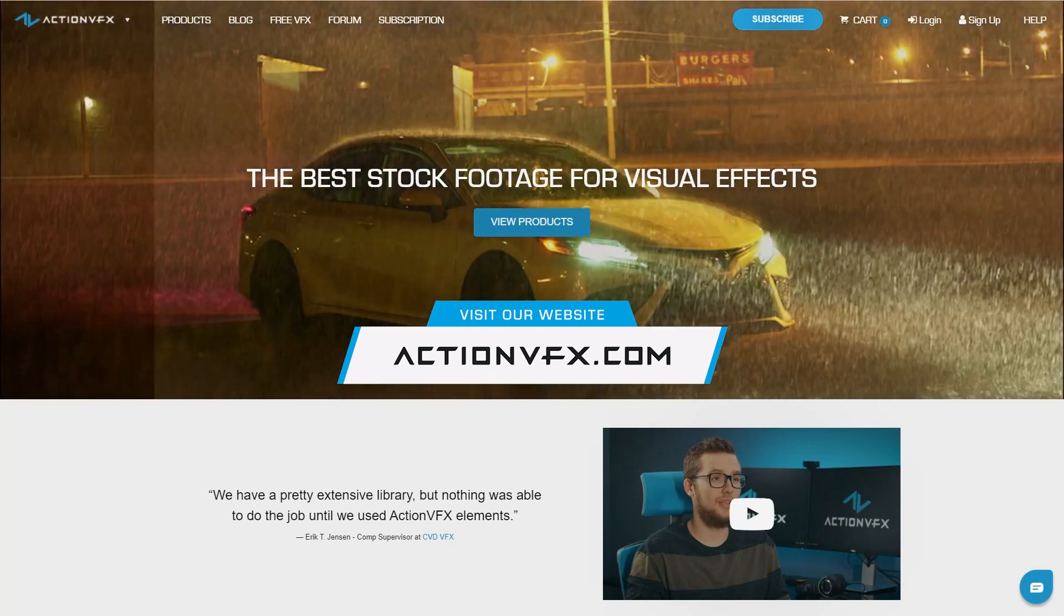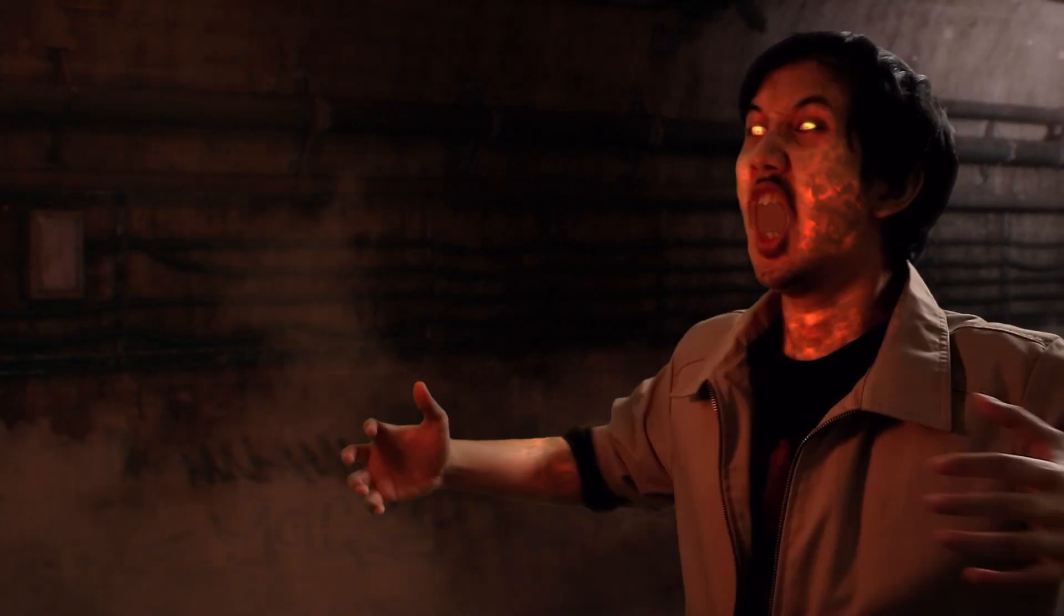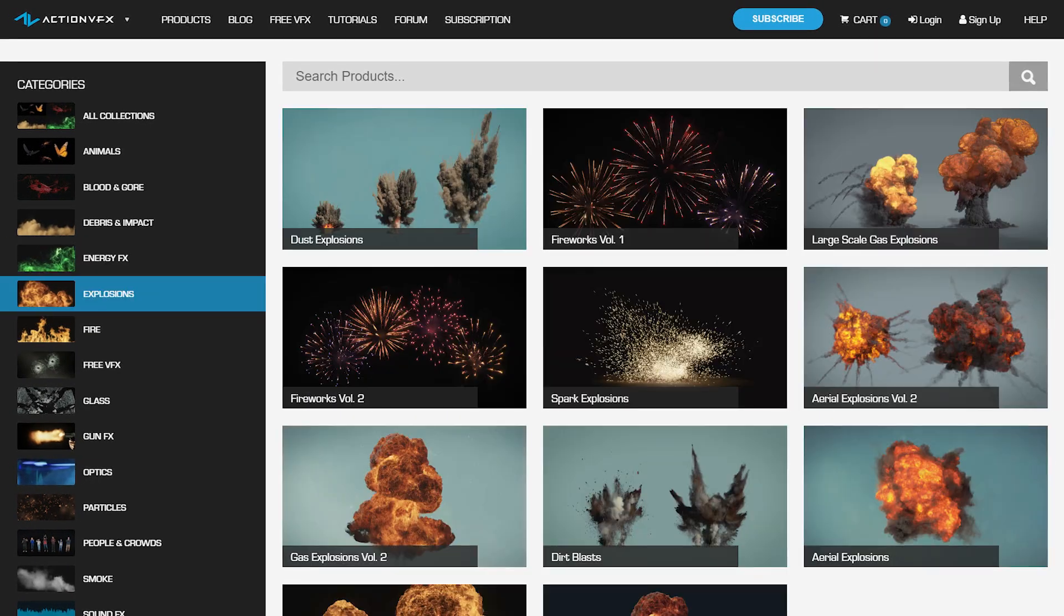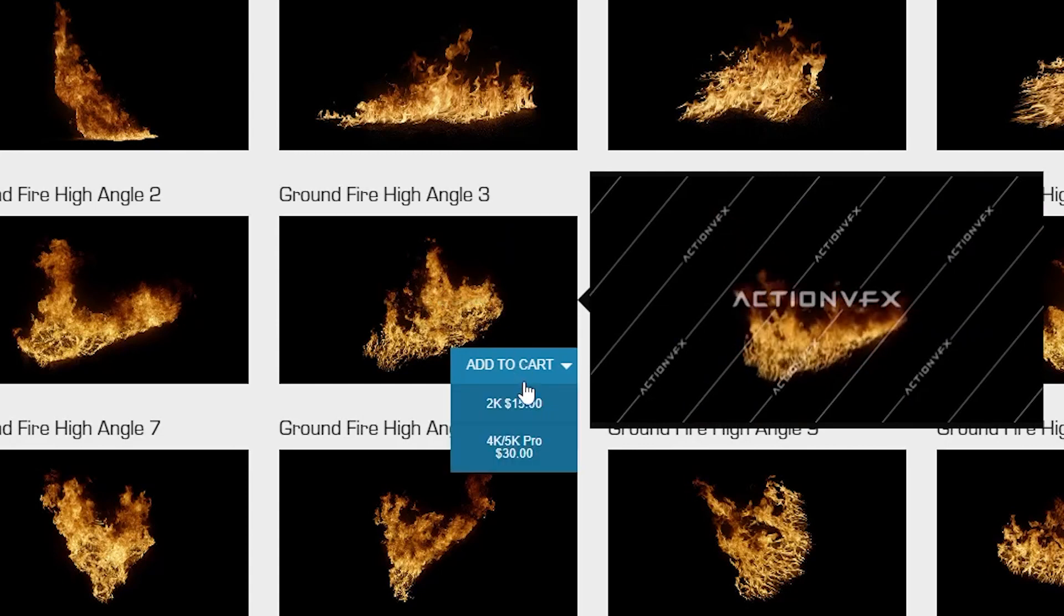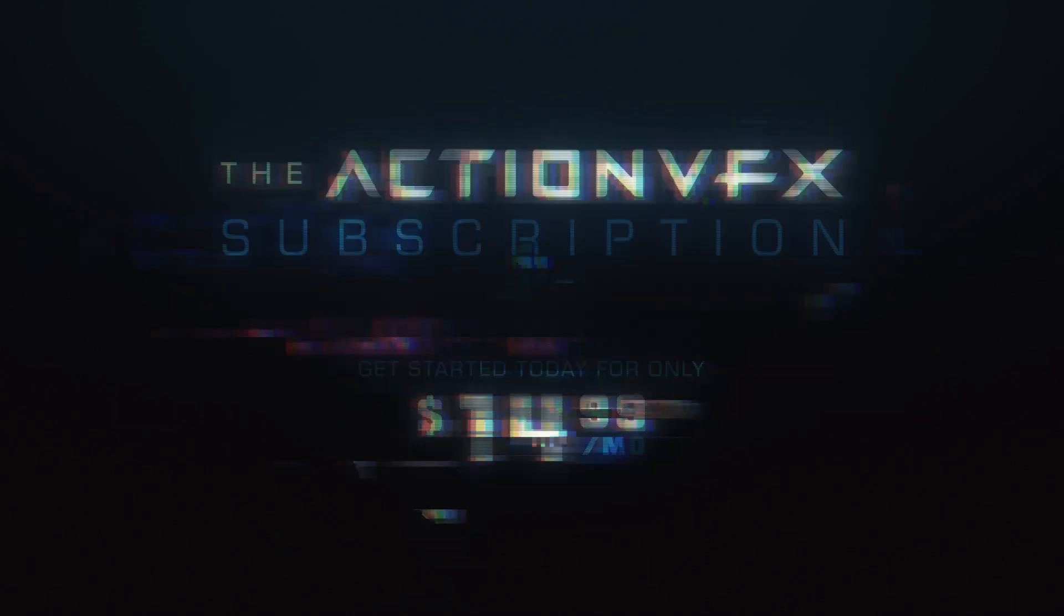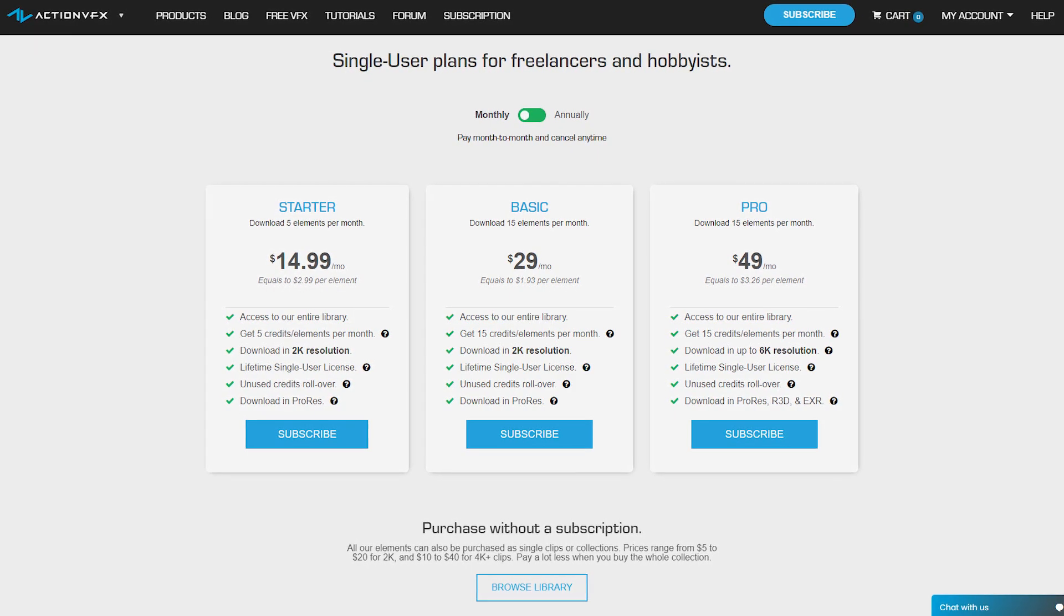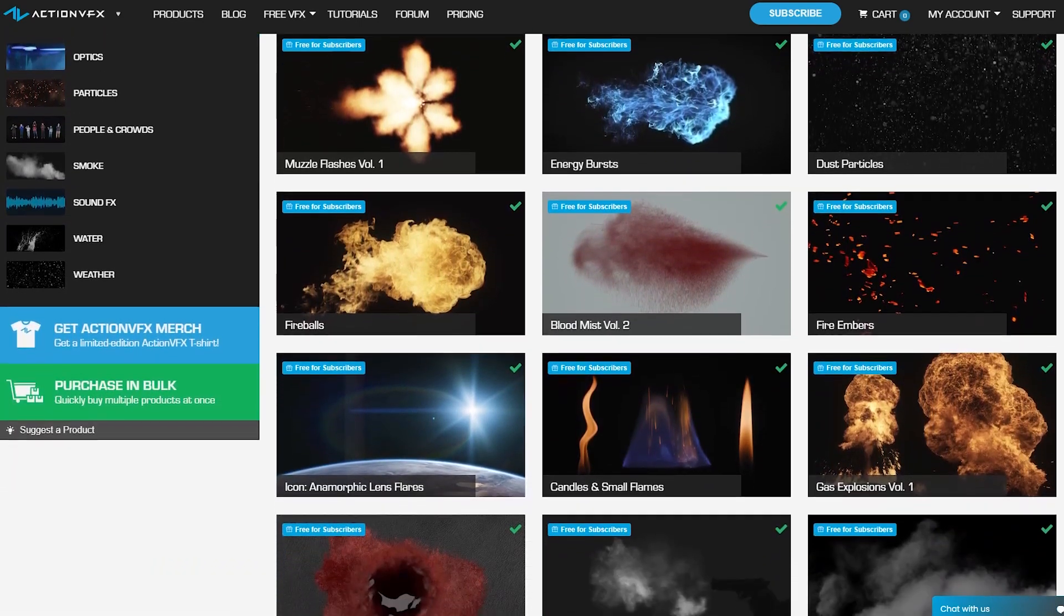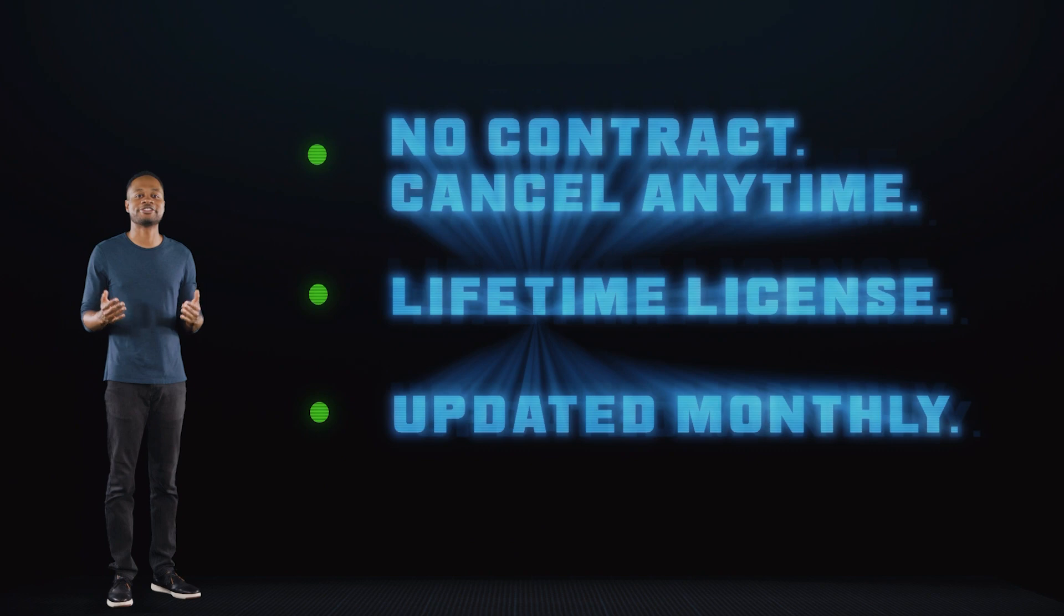At Action VFX, we provide vast library of high-quality VFX stock footage for your projects. From fire and smoke, energy effects and explosions and many, many others. You can purchase them directly or sign up to our subscription starting at the low cost of $14.99 a month. This is the most affordable way to access our library. It's saving you at least 80% off, including our subscribers only free collections and you can cancel anytime, no contract.